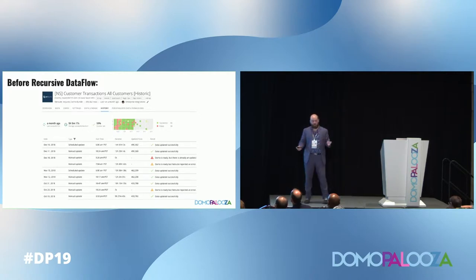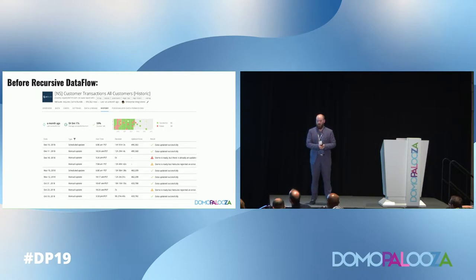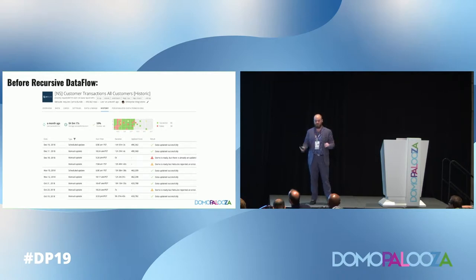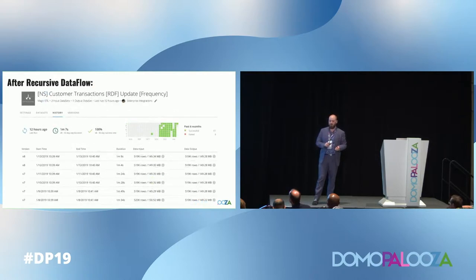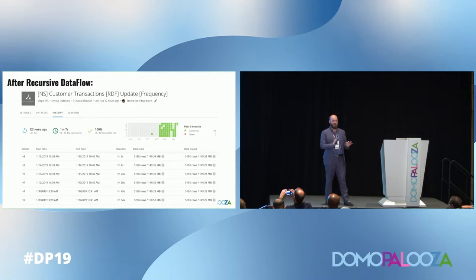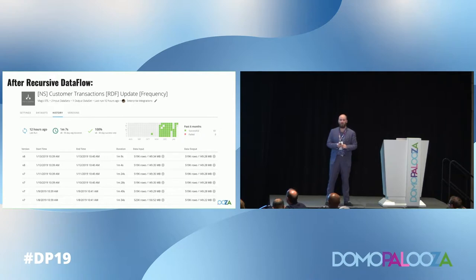Before recursive data flow, our NetSuite customer transaction table was gross. We had 14-hour run times and it would fail with concurrent updates causing errors. After recursive data flow, this is so much better — we're dealing with a minute run time, 520K input rows, 520K output rows, 100% success rate, and that's a good-looking heat map. So how does a data flow reduce the time of our update by 99%? That's a huge win for us in terms of proficiency and confidence.